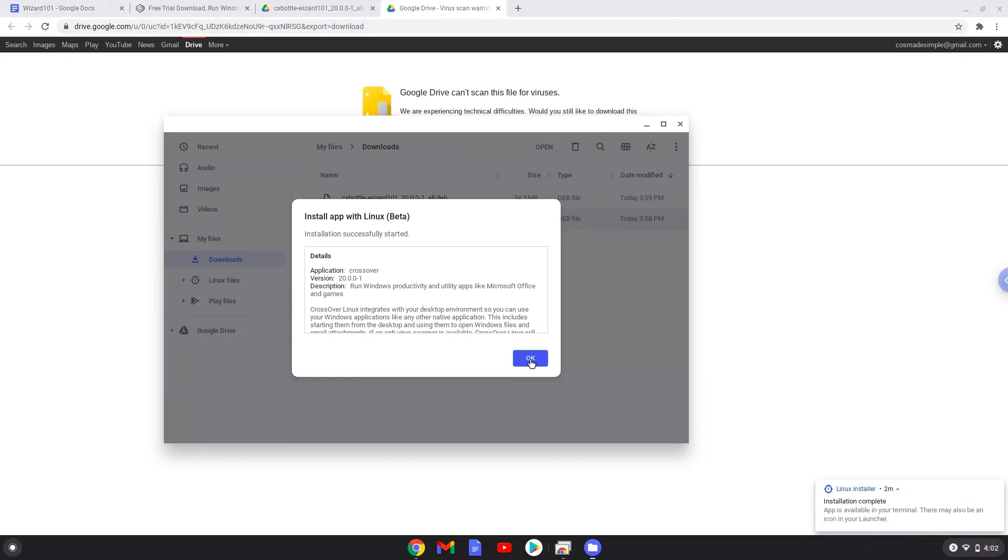Crossover is now installed. Now we will install Wizard 101.